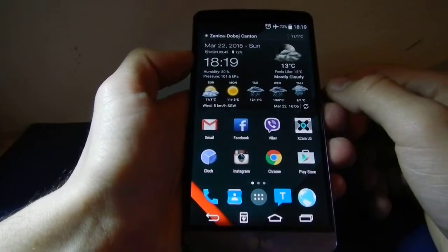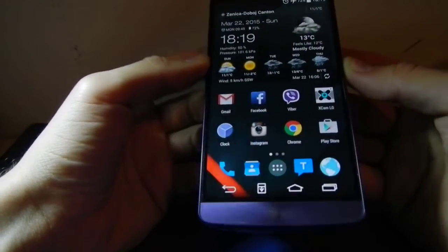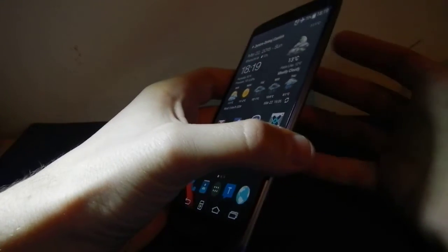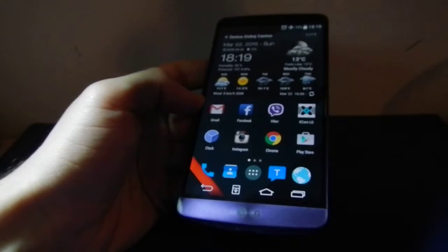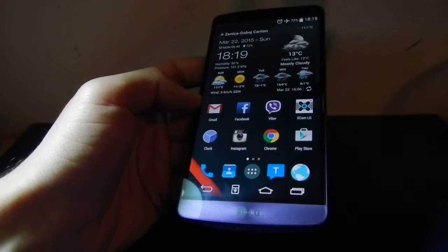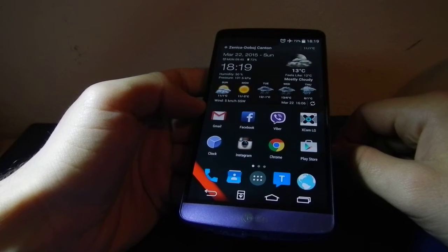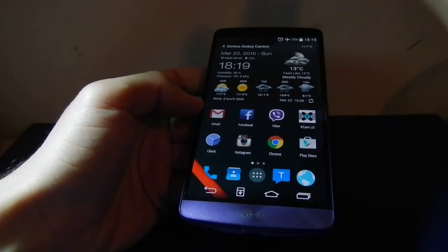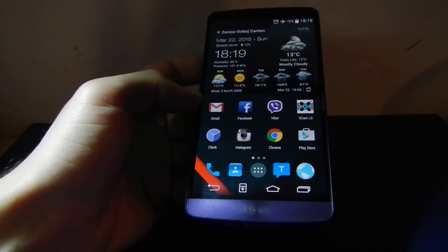What's up everyone, this is the LG G3, it's an incredible device from LG Electronics. Today I'm going to explain how to make this device the fastest. You just have to follow these steps correctly and you will have the fastest LG G3 and you will see the effect of this.